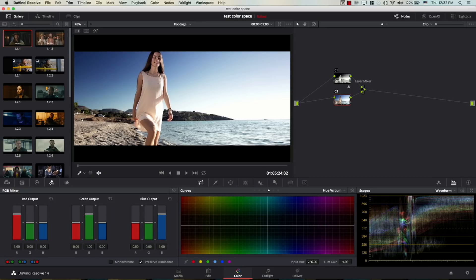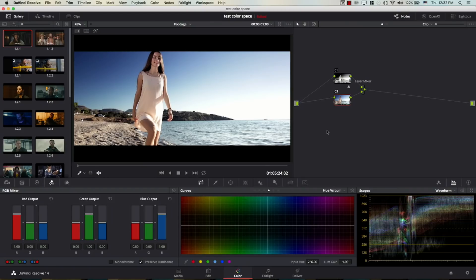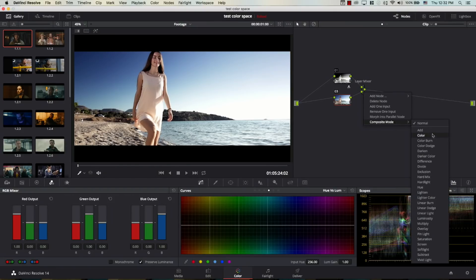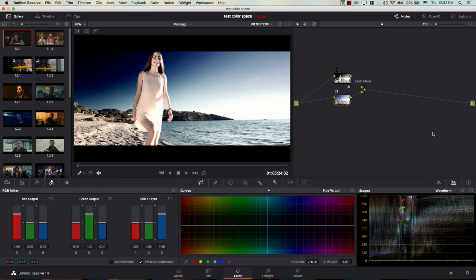And this is simply a layer mixer that just mixes them both. However, because this is the layer on top, now we're only seeing node number three, which has no effects whatsoever. So, the top layer is what's visible now. So, in order to get only the colors from the top layer, I'm going to come to layer mixer here, right-click, go to composite mode, and choose color.